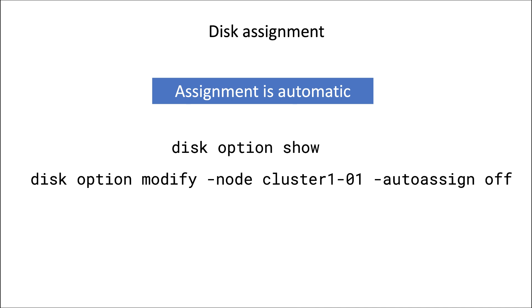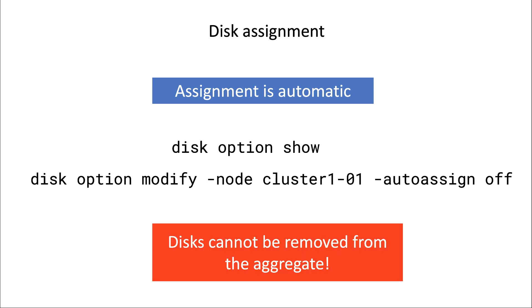After having assigned a disk, you can unassign it by using remove owner. We have seen that disks can be unassigned, so unassigning and assigning a disk can be done on the fly. Keep in mind that once a disk is part of an aggregate, you cannot unassign it anymore. Neither can you remove it from the aggregate.